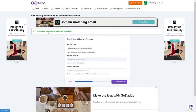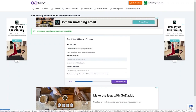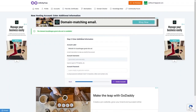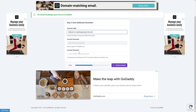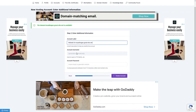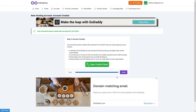The domain is available. Now enter additional information — the account level stays at the default value, the username is auto-generated, and I'll leave the password field to generate a random password. Click 'Create Account'.